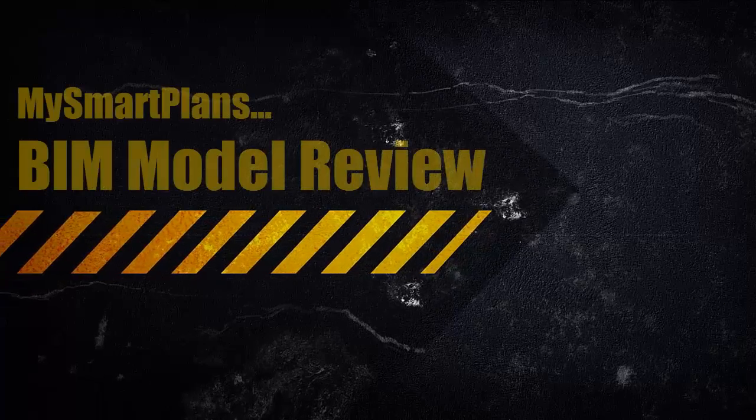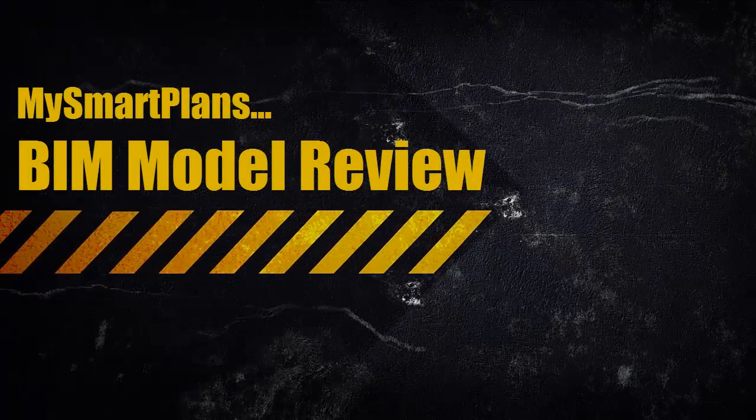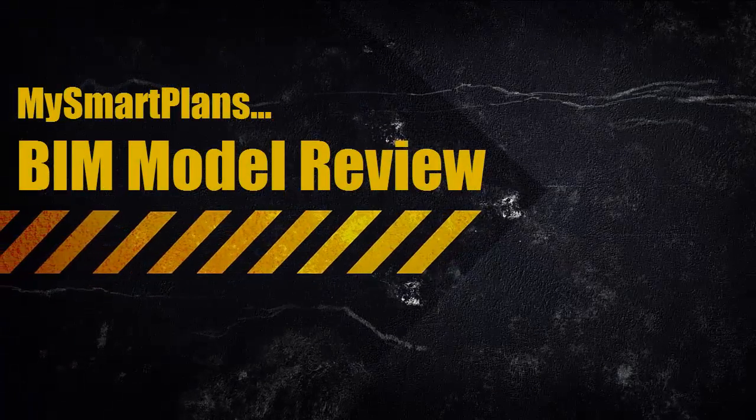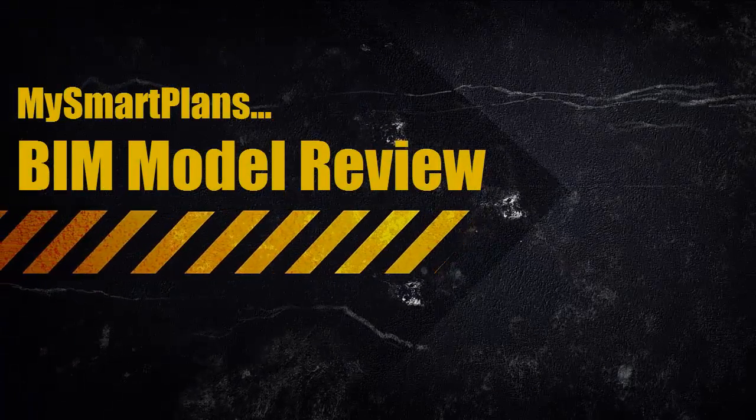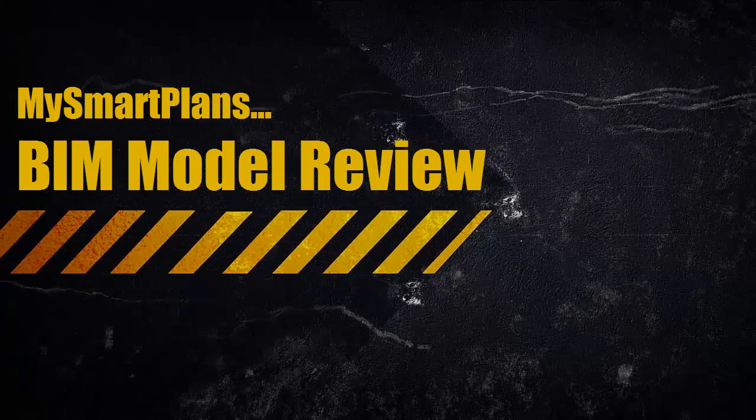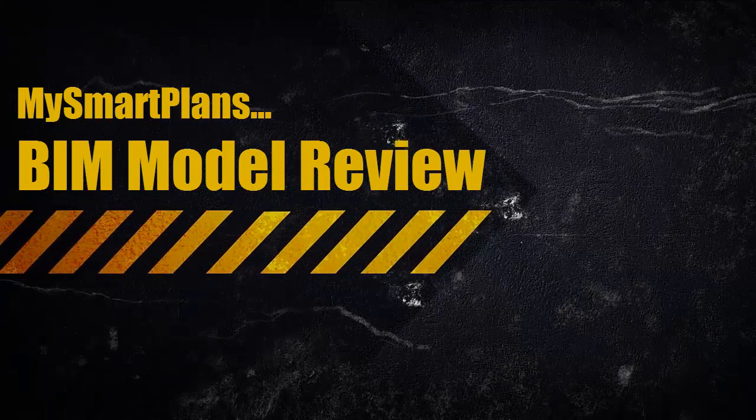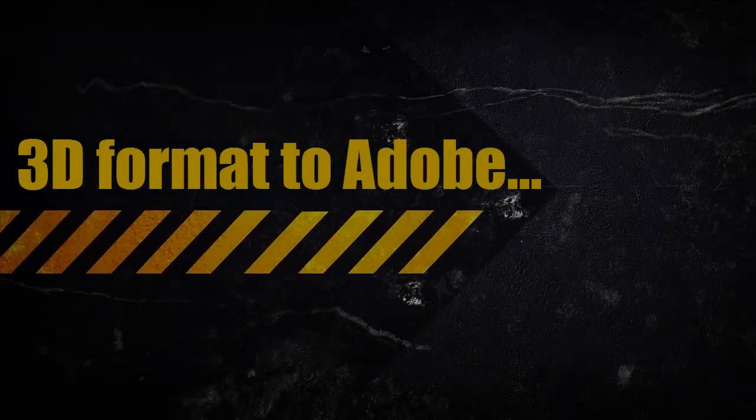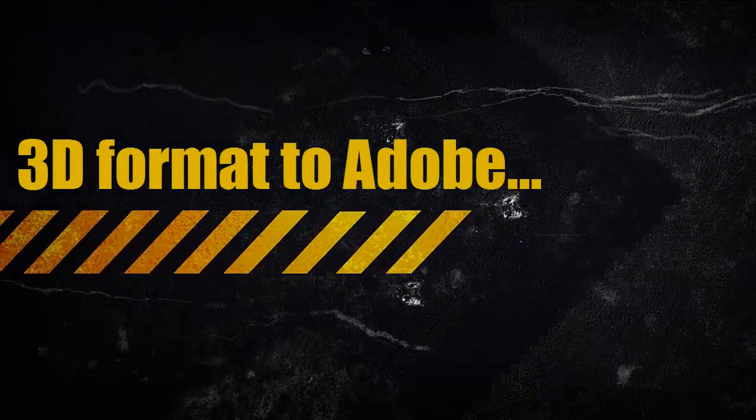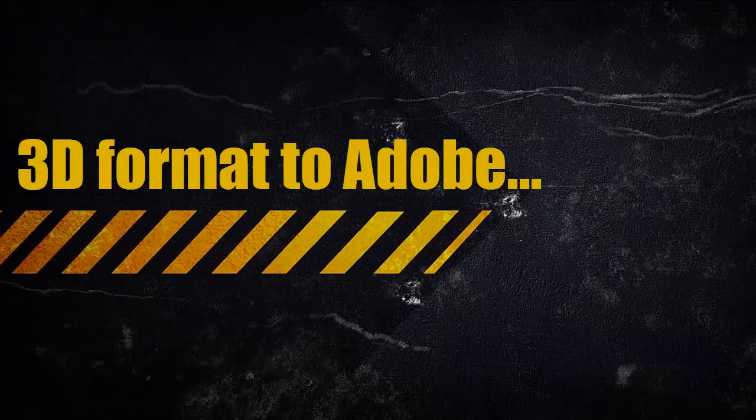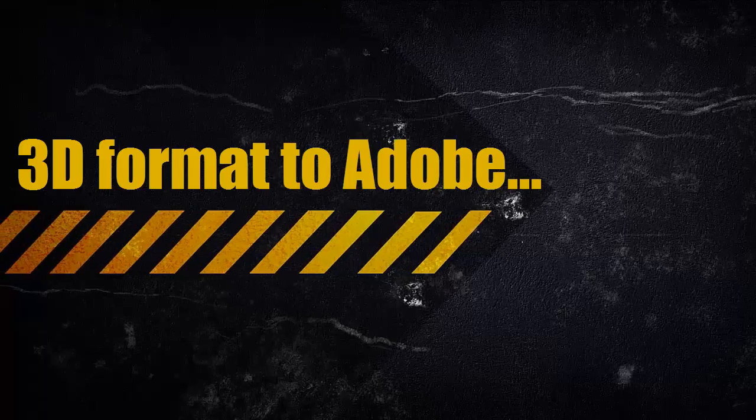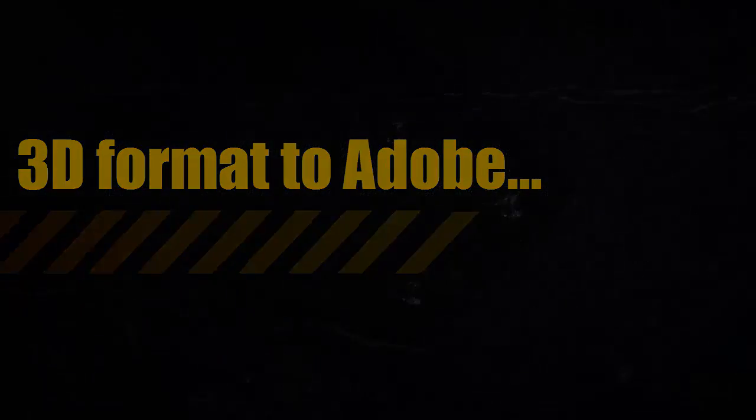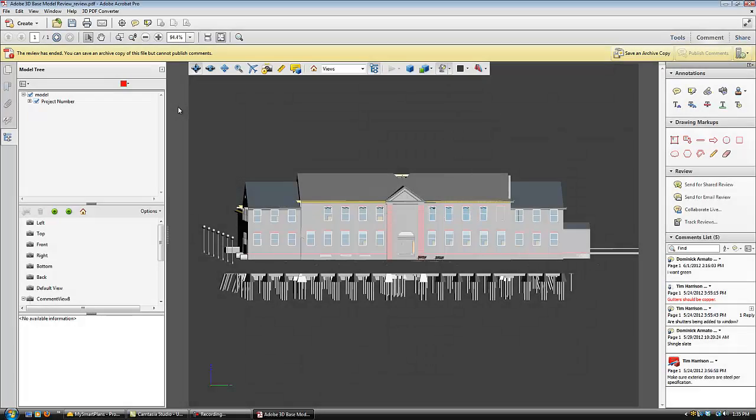My Smart Plans BIM Review Module allows all team members to add their comments on 3D models. My Smart Plans can convert models from 64 different 3D formats into the Adobe 3D PDF standard.